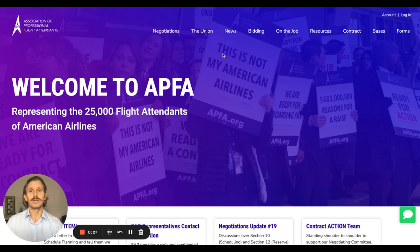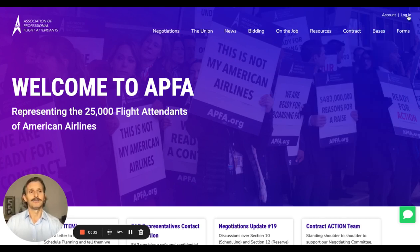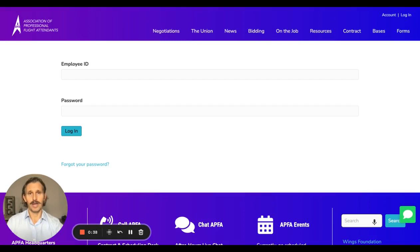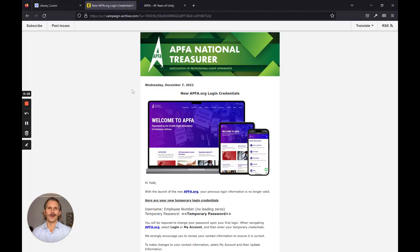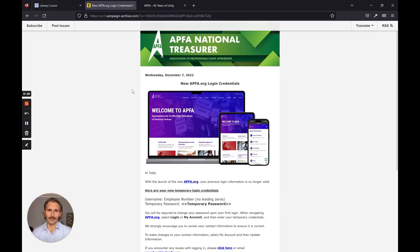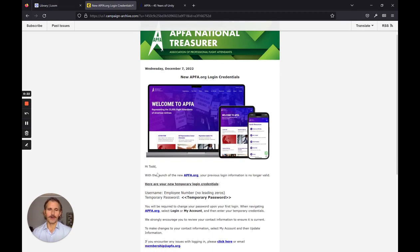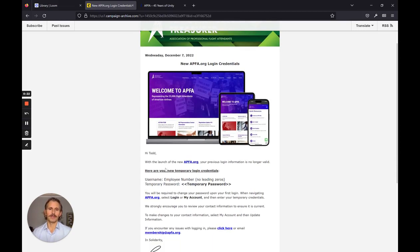The first thing you need to do is come to our webpage at APFA.org and click on Login. It'll bring you to a login page. Here's the hotline you'll be getting that has your temporary password. It gives you all of the instructions you need.